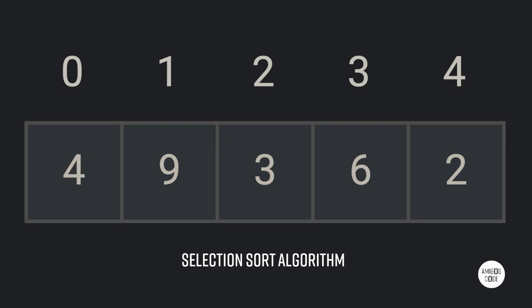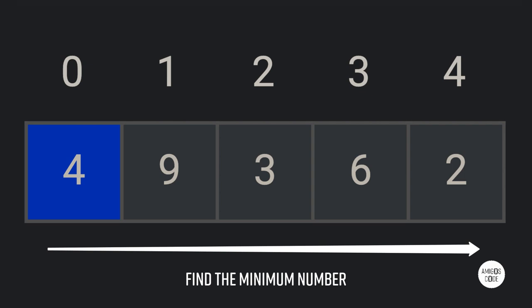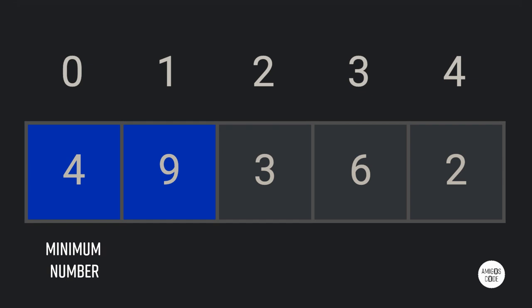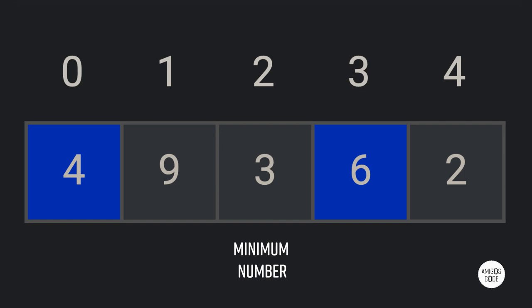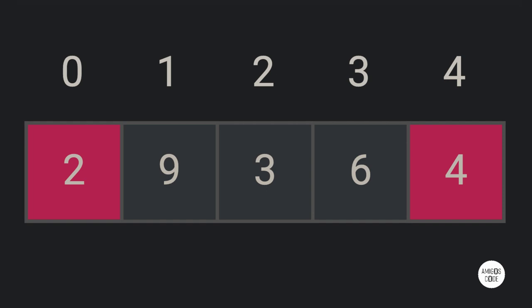The way it works is as follows. We're going to start from the beginning with four, and we're going to go till the end to find the minimum number from index zero to four. Is four less than nine? Yes. Is four less than three? No — so three becomes the minimum. Is three less than six? Yes. Is three less than two? No — so two is now the minimum number. So what we're going to do is simply swap two and four. Now two is in the right position.